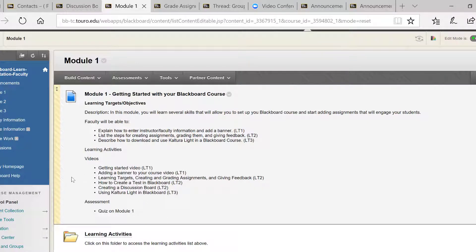There is a standard format that all Turo Blackboard courses should have when a student clicks on this link. You can see it in the three modules of this course. With this consistency across all Turo online courses, students will feel comfortable, regardless of the course or professor.